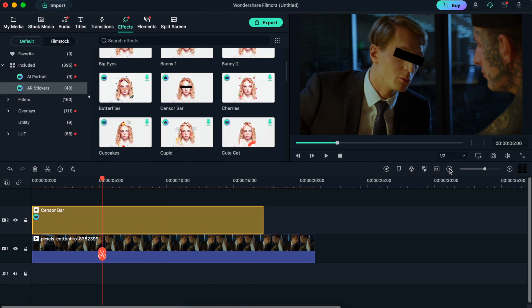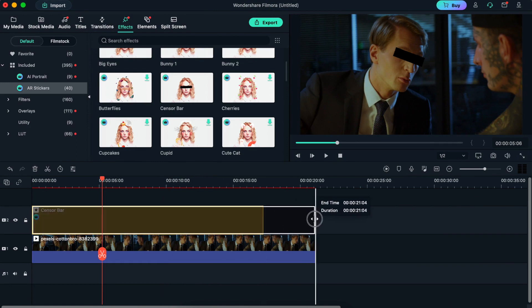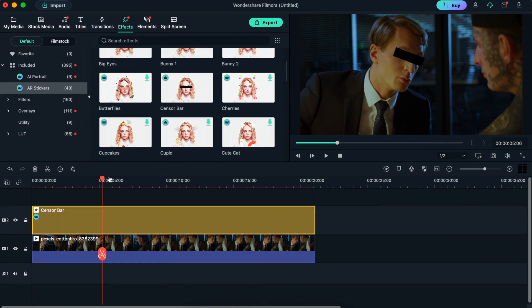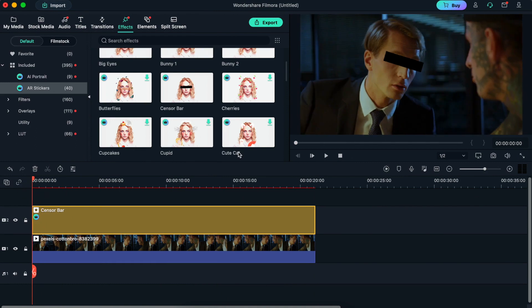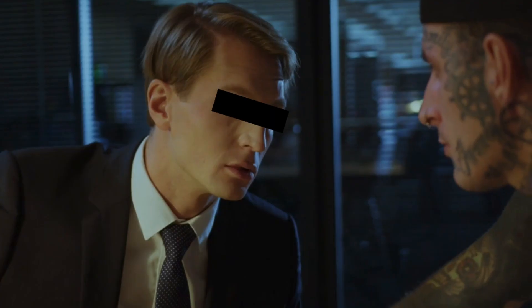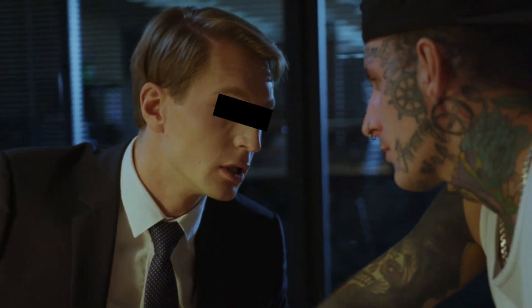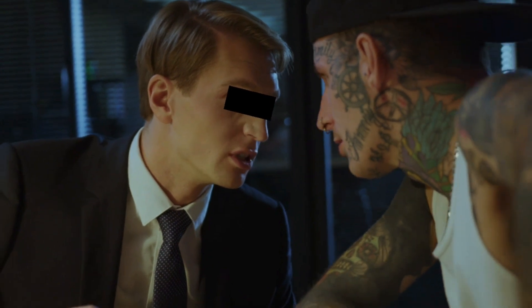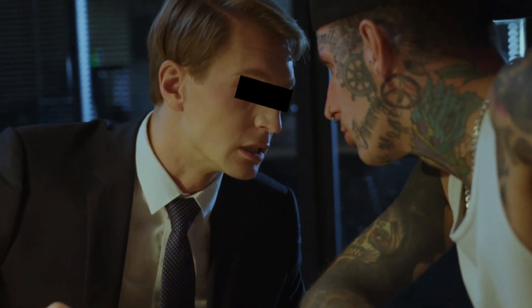And with that, you are done adding a sensor bar to your video. All you need to do at this point is move the playhead to the beginning and then play the video to see the results. And if there are any adjustments to be made, just go back to adjust the duration of the effect on your timeline.